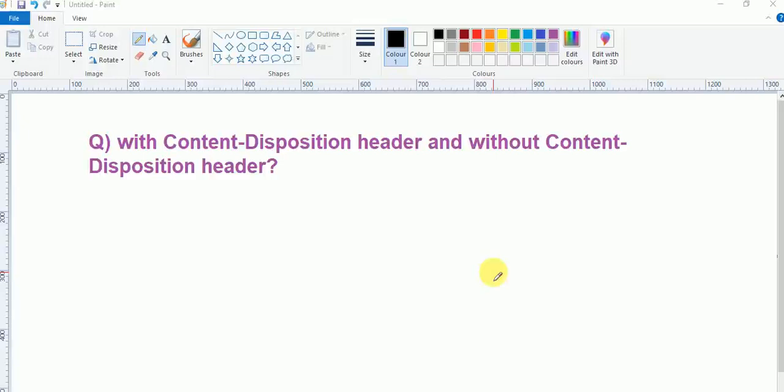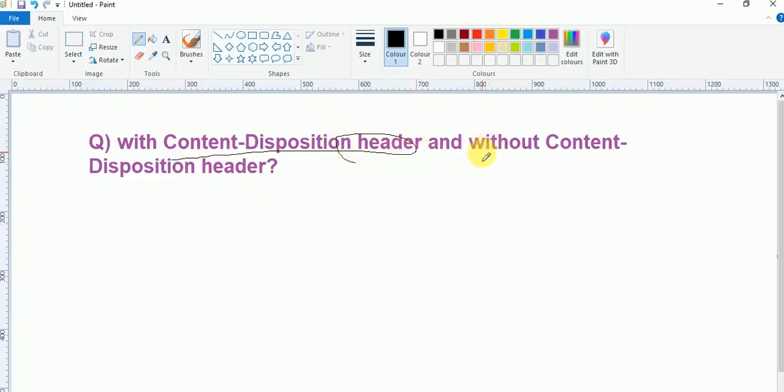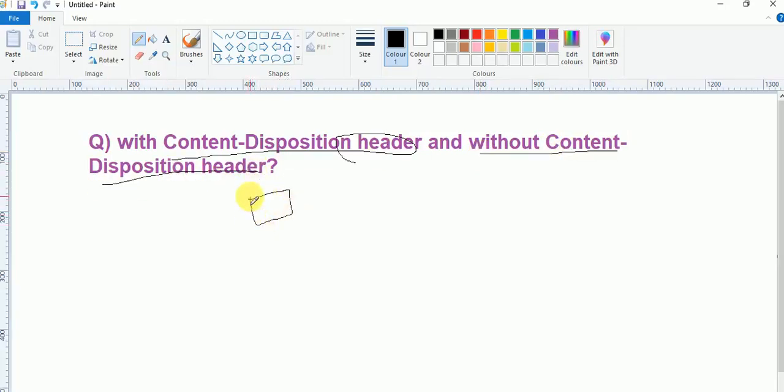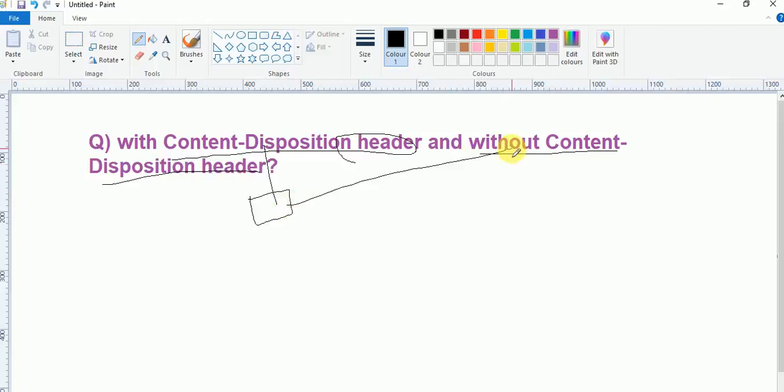I am downloading a file with Content-Disposition header and without Content-Disposition header. So here one file is there. I am downloading with Content-Disposition header and without Content-Disposition header post. I will show with Content-Disposition header.